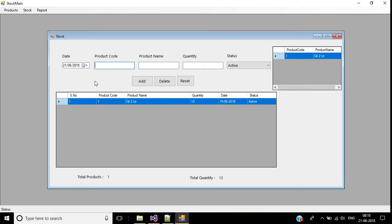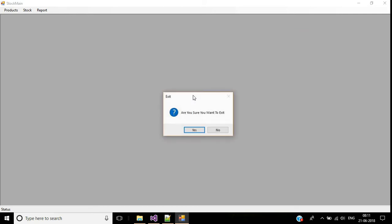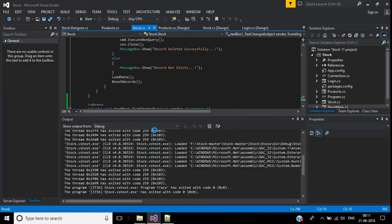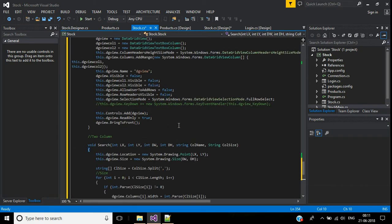The current DataGridView is called in the TextChanged event but it allocates space on the screen statically. Instead, we will create a dynamic DataGridView that appears below the text box and is hidden when not needed.